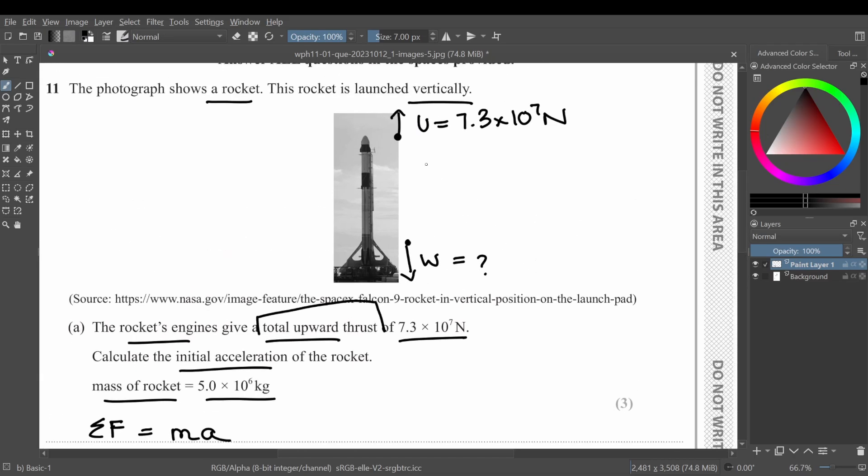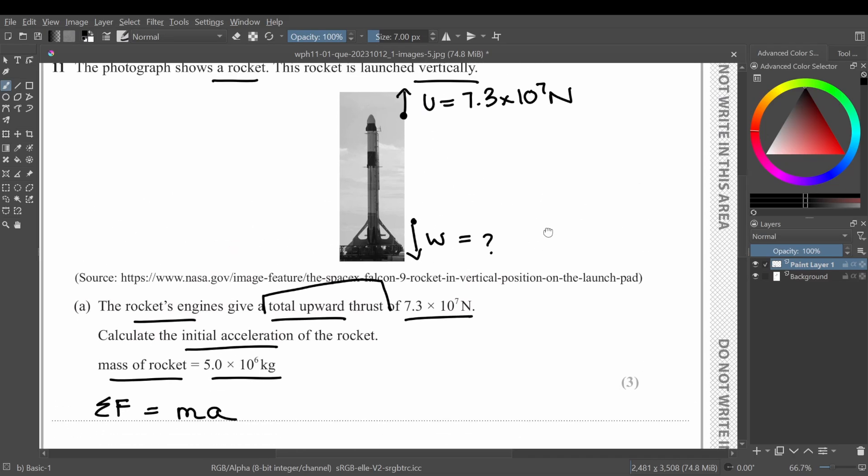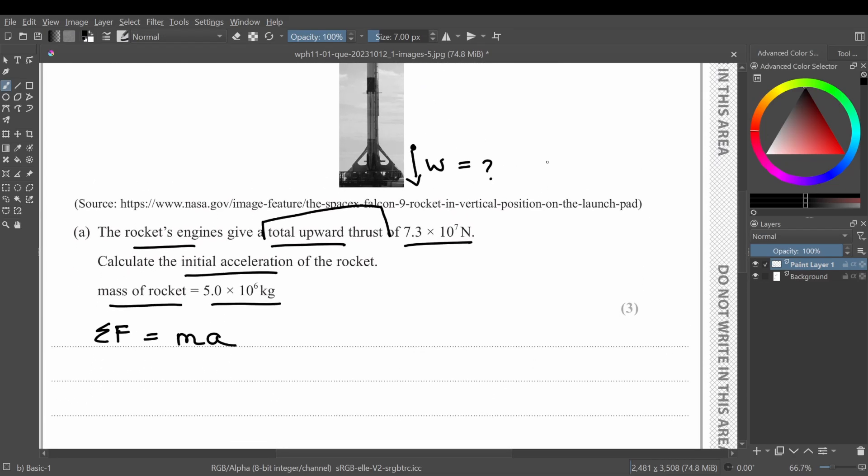From here you can see that upthrust minus weight. So basically it's 7.3 times 10 raised to power 7 minus weight, which we need to figure out.